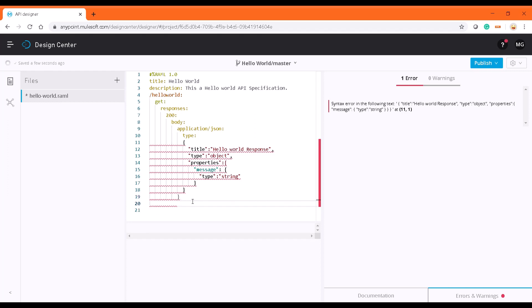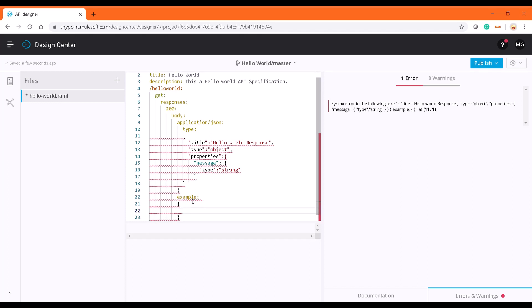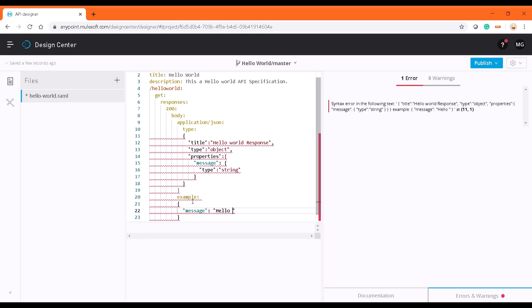Next thing is I'm going to give an example. The example is going to be the response message or we can call it as a sample. It's going to be message and "hello world." This is how my output response is going to look like.